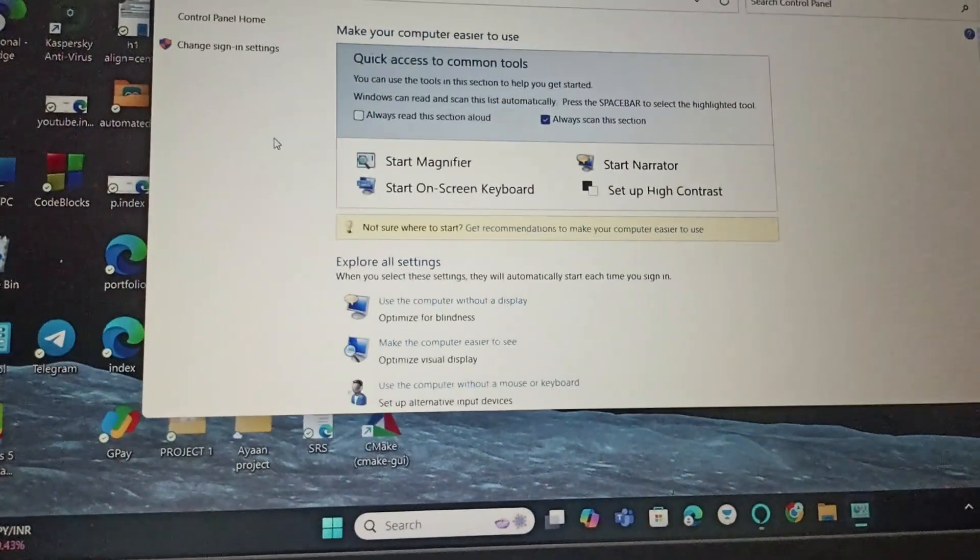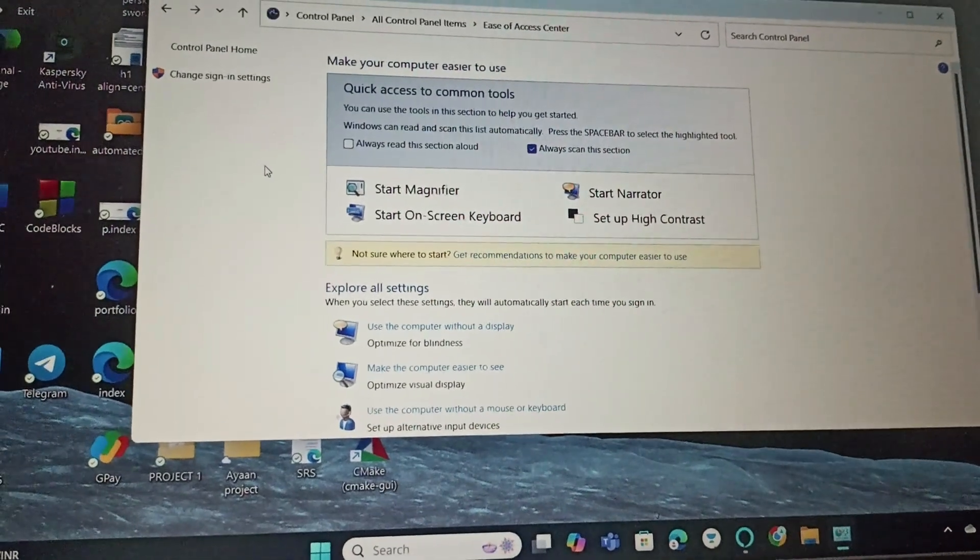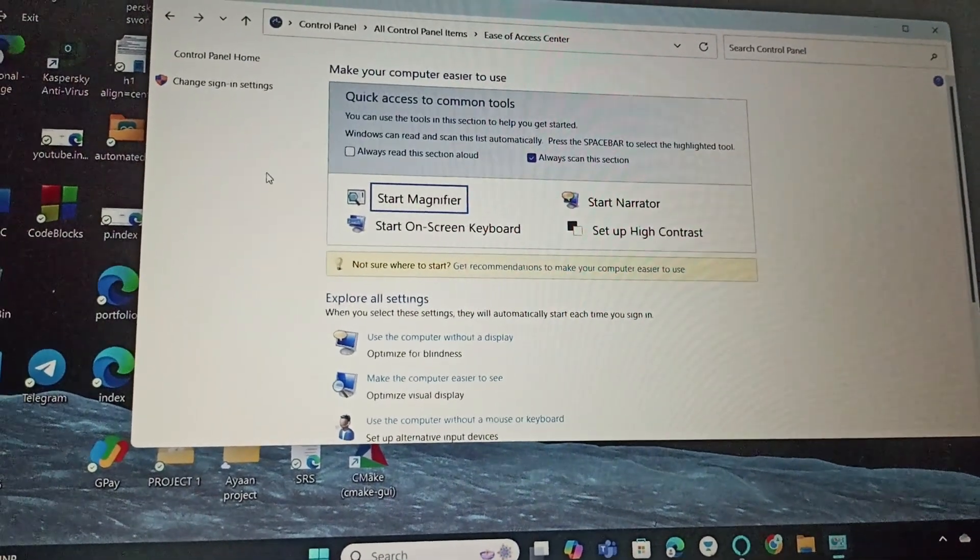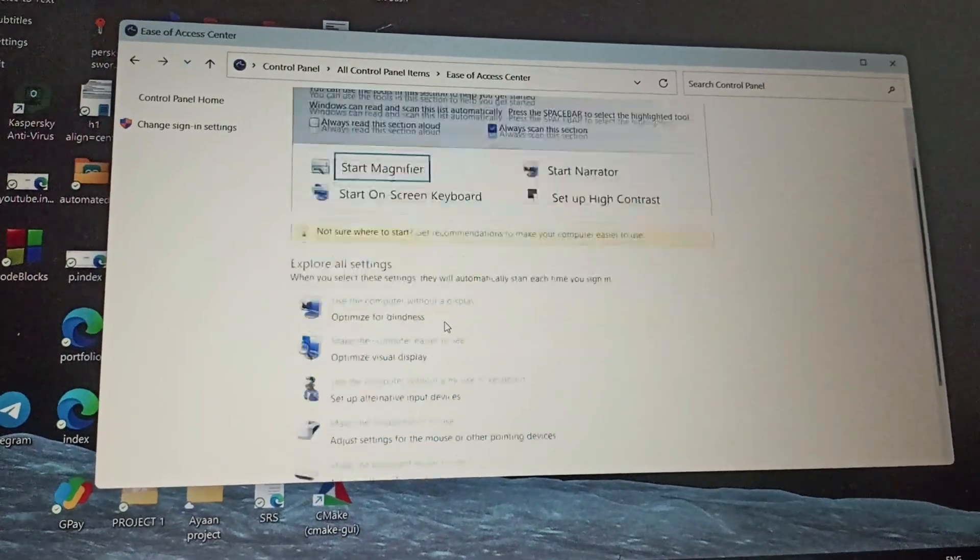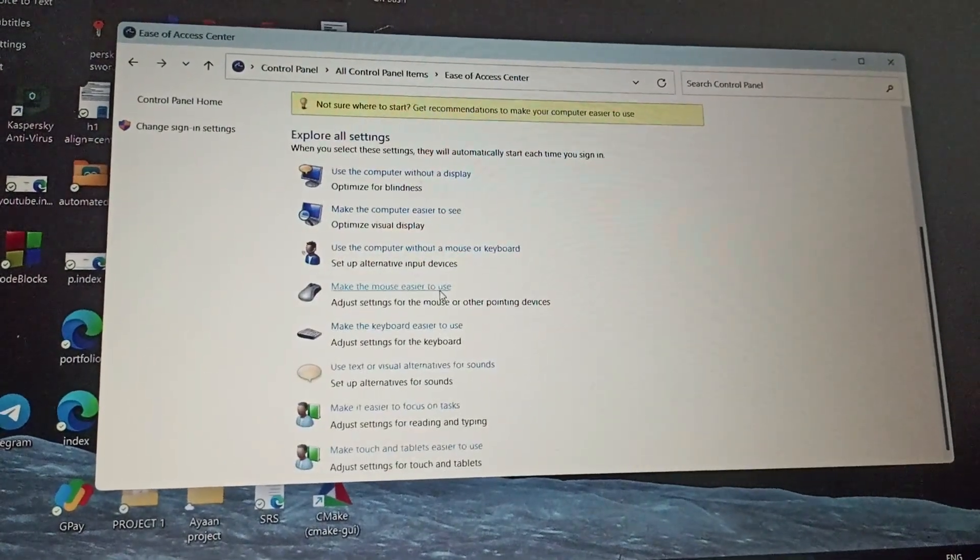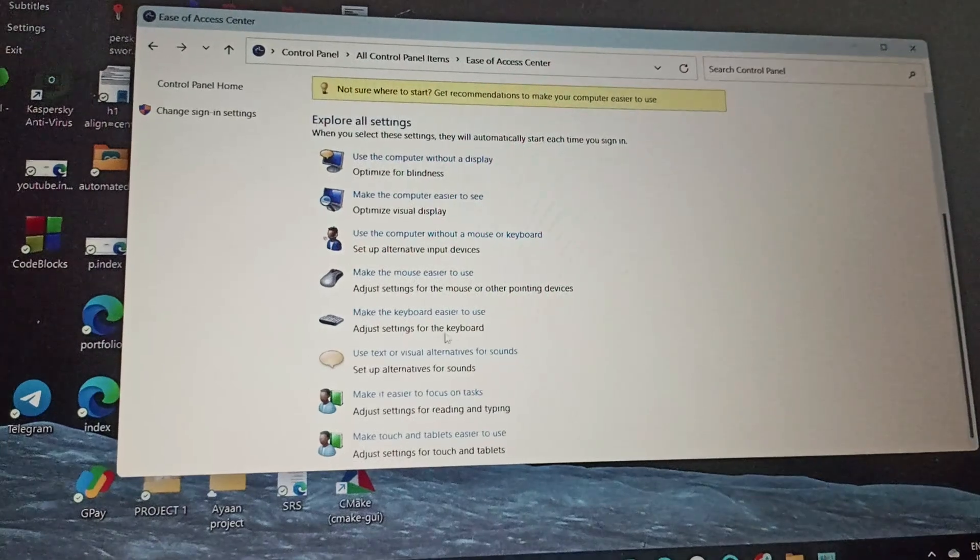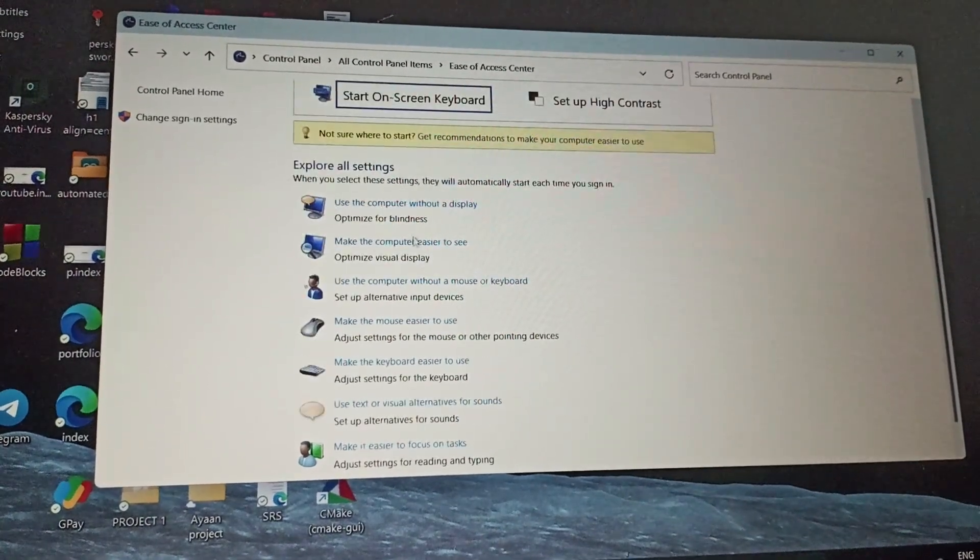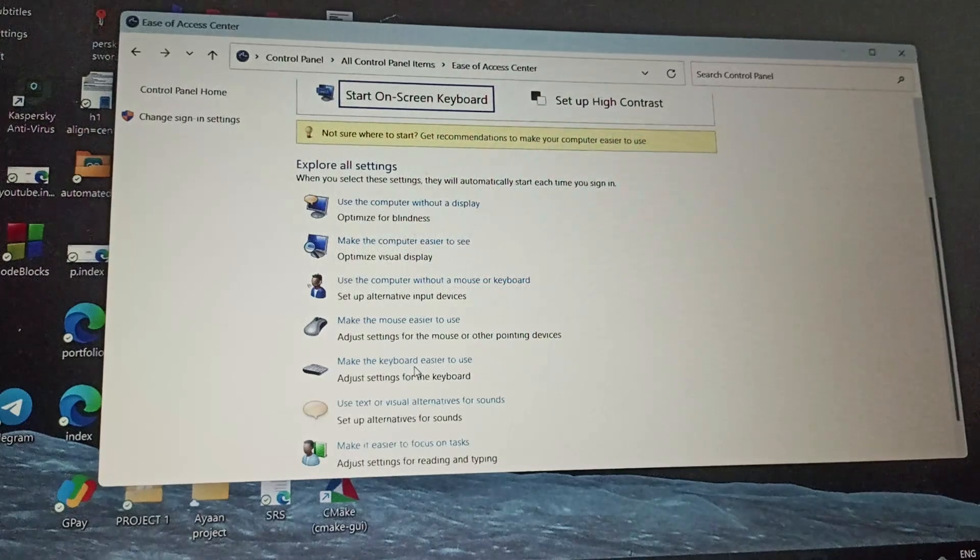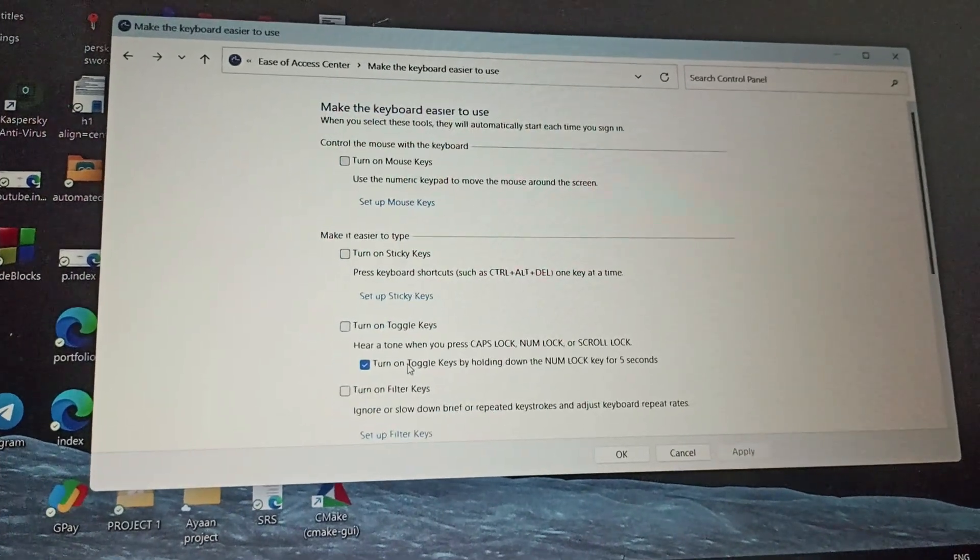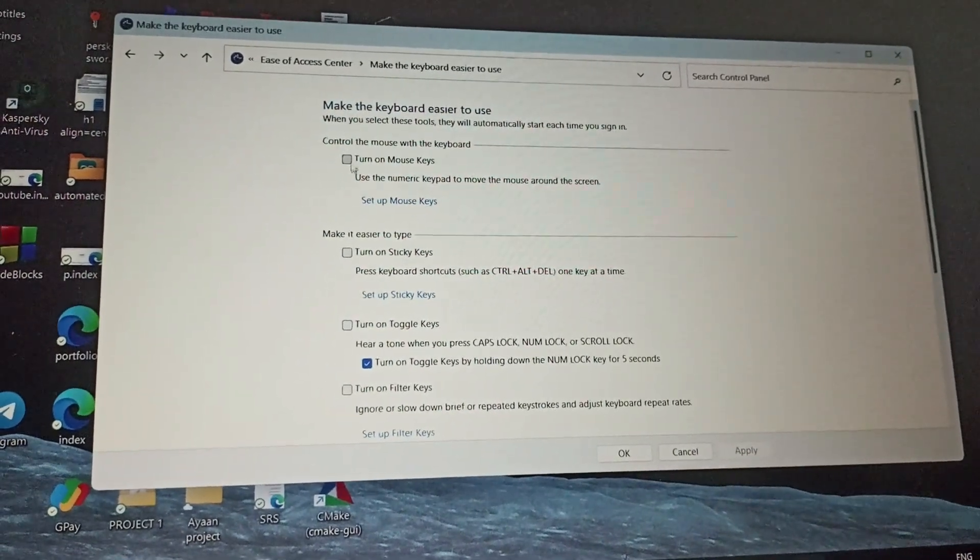Then uncheck all the boxes and apply the settings. Make sure you uncheck all the boxes. Here you can see 'Make the keyboard easier to use.' Click on it and make sure that you uncheck all the boxes, then click OK.